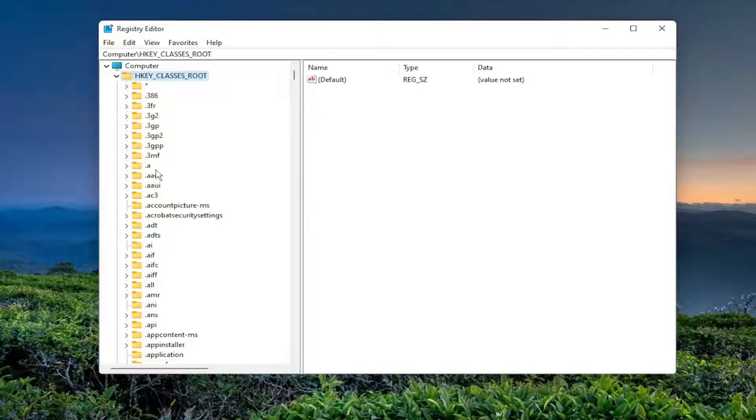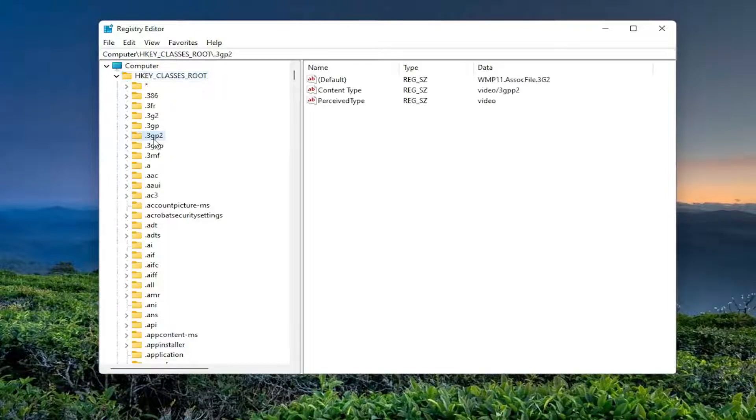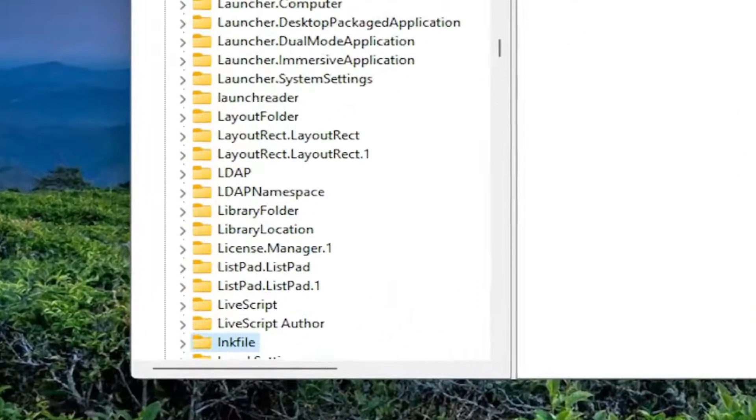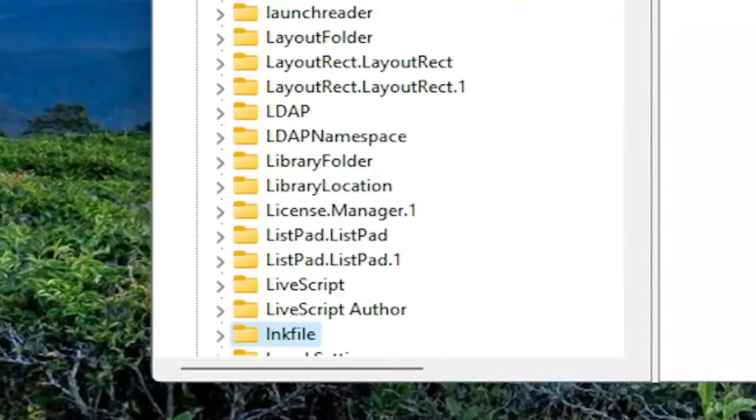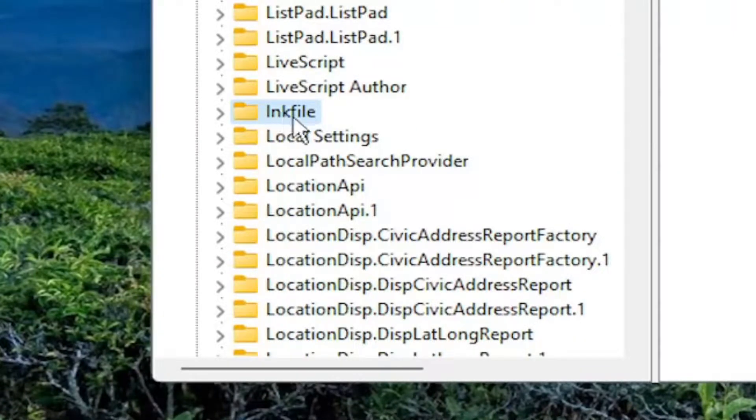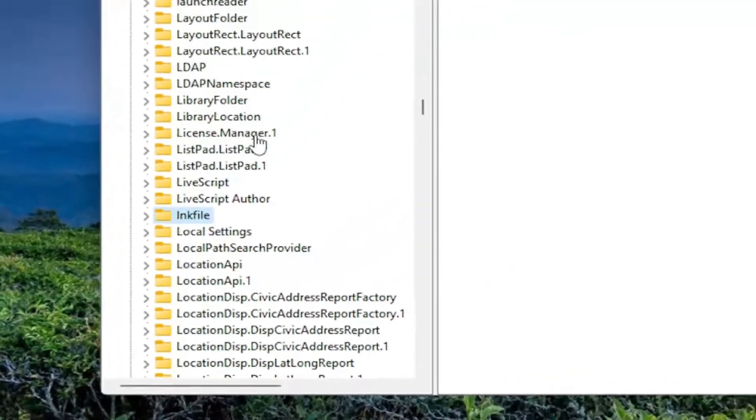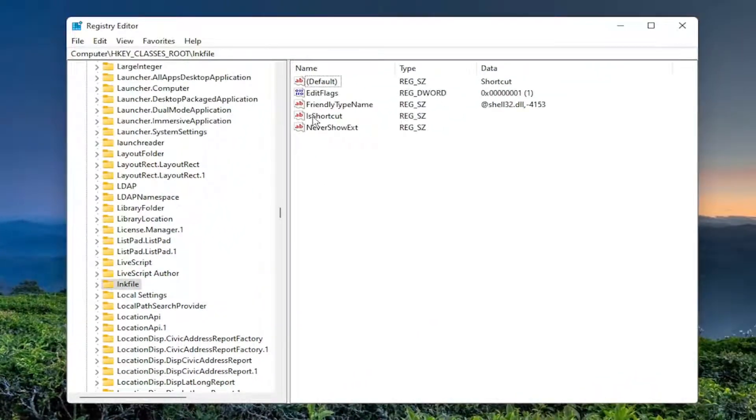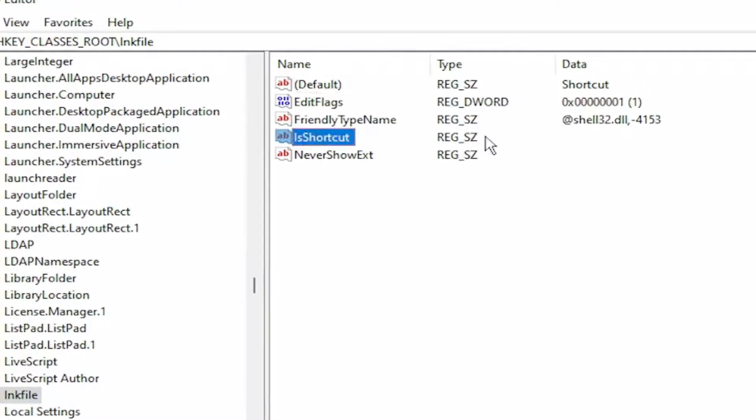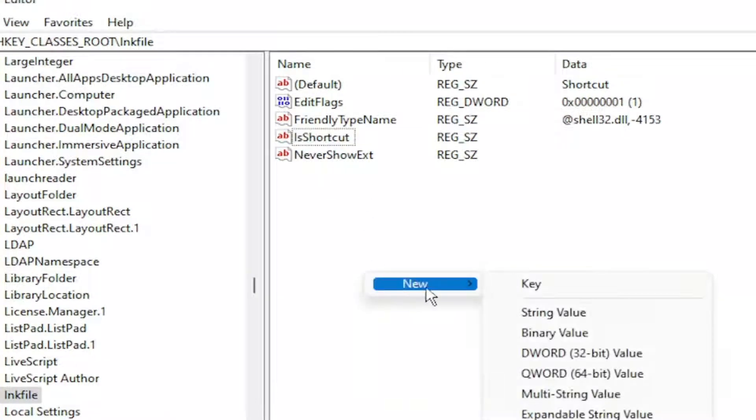So you want to click on a random folder and type in LNK file. It looks like an I, but it's really an L. So again, L-N-K-F-I-L-E. You want to locate a value in here that says Is Shortcut. If you don't see this string value, you'd right-click in a blank area, select New and then String Value.